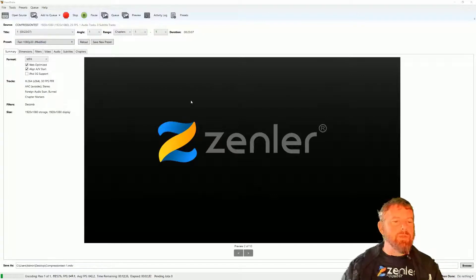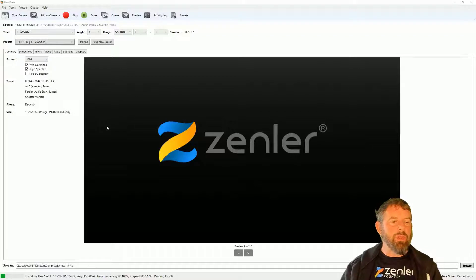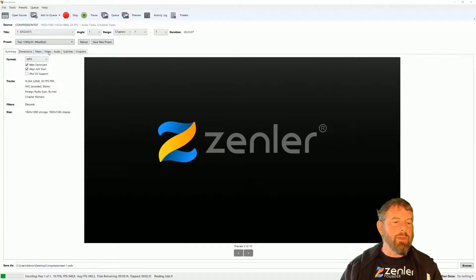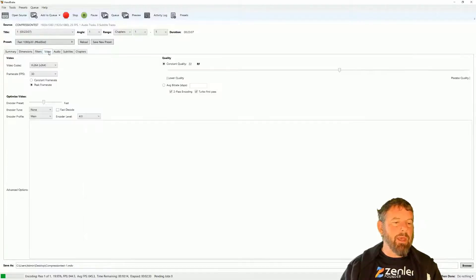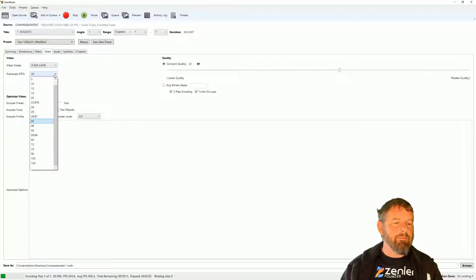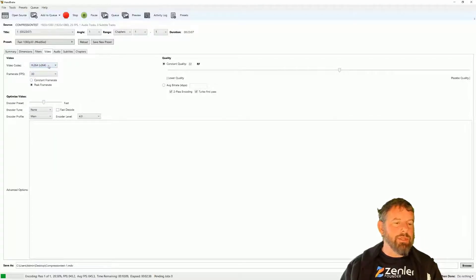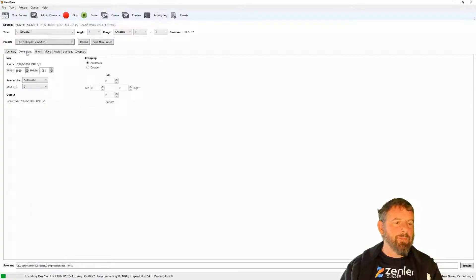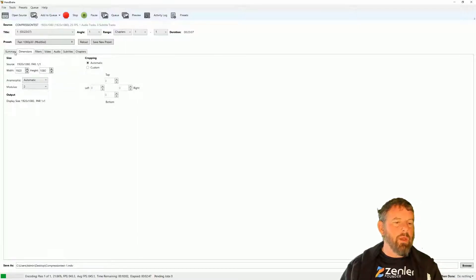It's also worth mentioning: if you're using a different frame rate, such as 50 frames per second, make sure you go under the Video tab and change the frame rate there. You can also change the video codec types in the Video tab, but the defaults generally work fine. For dimensions, just make sure they match what you already recorded at.